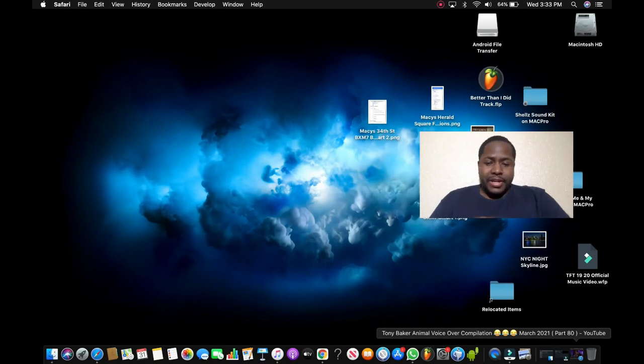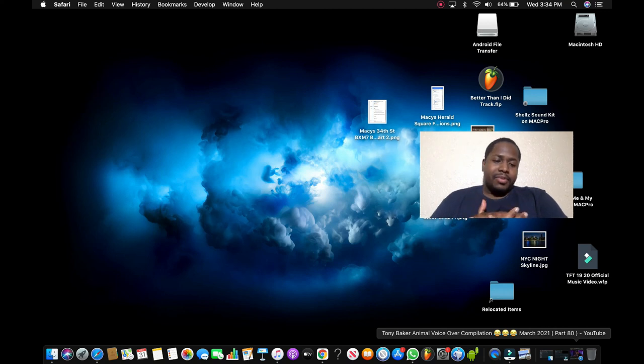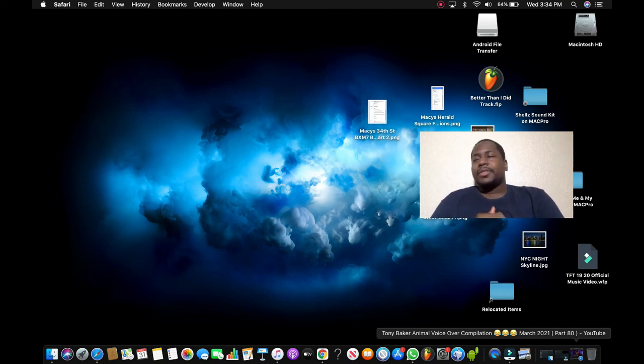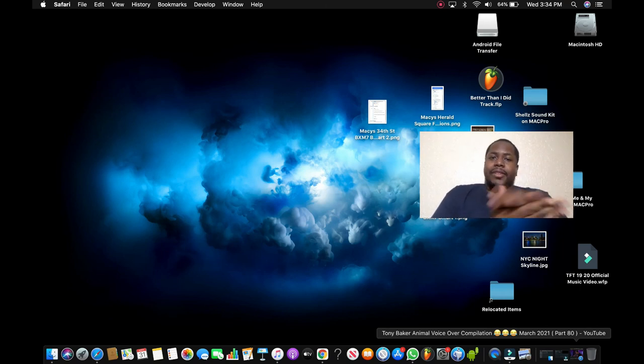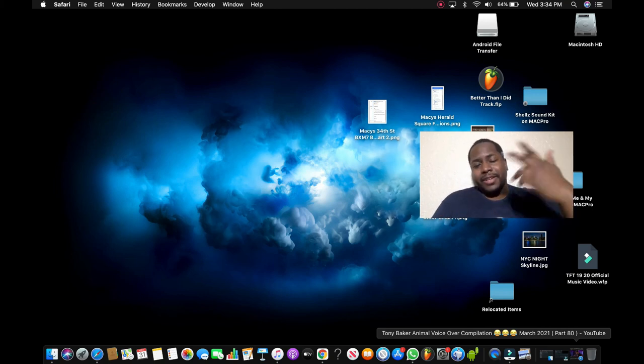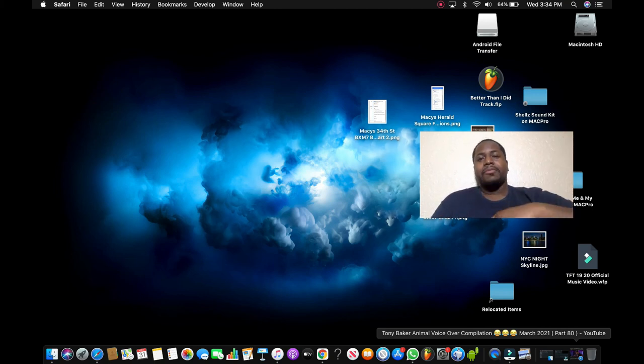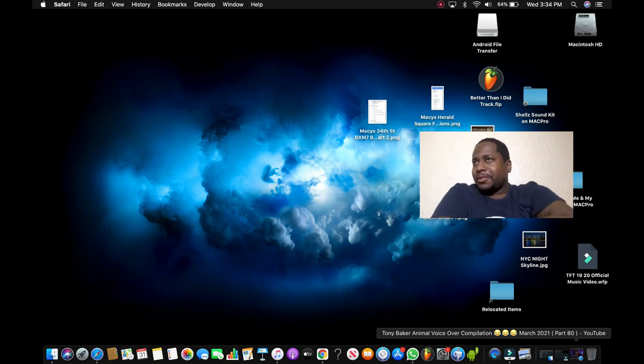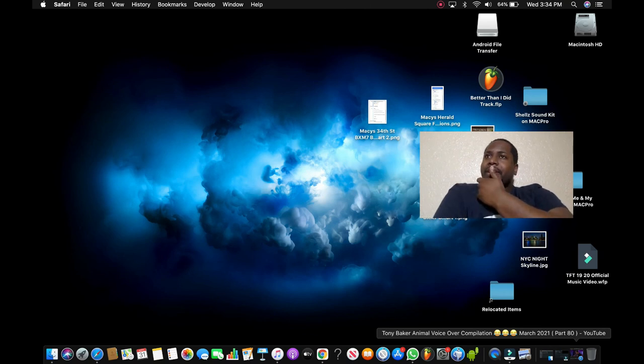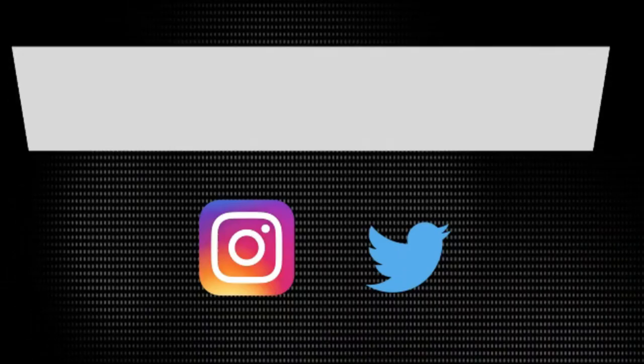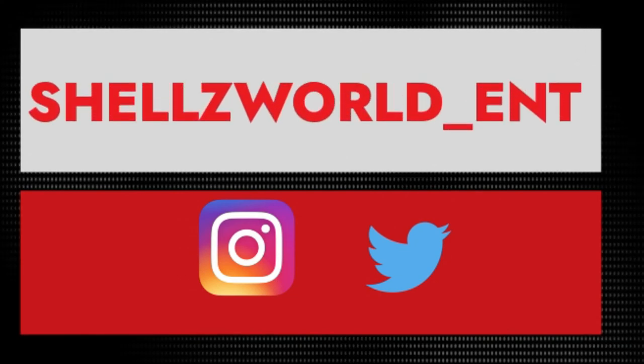Okay, so guys that'll end the reaction slash try not to laugh for Tony Baker Animal Voiceover Compilation Part 80 March 2021. I want to thank y'all for watching. If you enjoyed this reaction, please leave a like, share, comment and subscribe. I make new videos every Thursday, so don't forget to hit that bell to be notified every time I'm making a video. Follow me on Instagram and Twitter to be updated with everything that I've been doing. Download all my latest music for free for sharing or for purchase. All the links for everything that I just mentioned in the description down below.